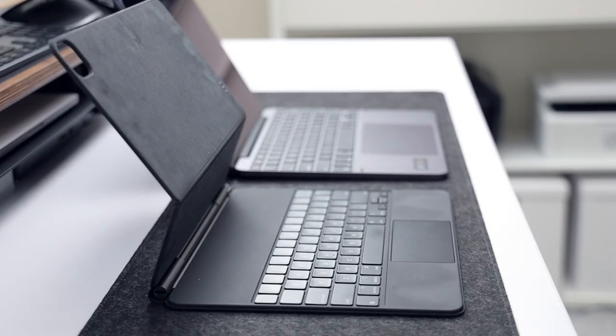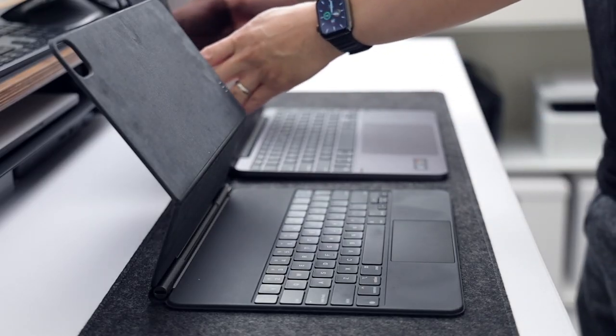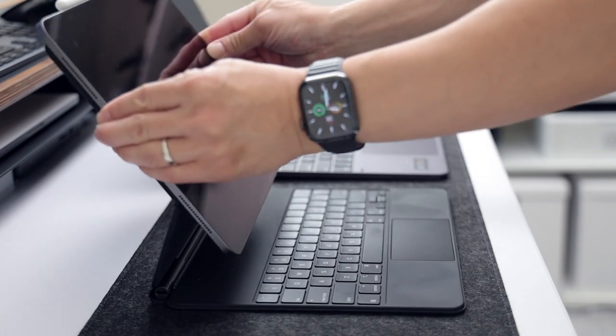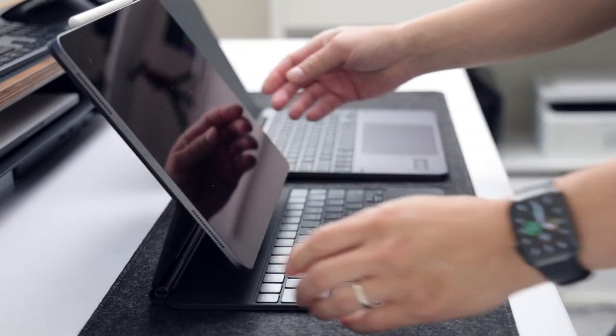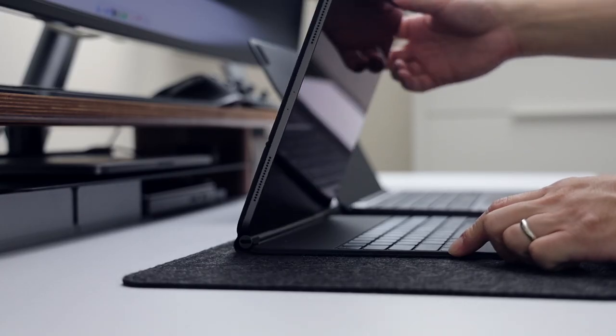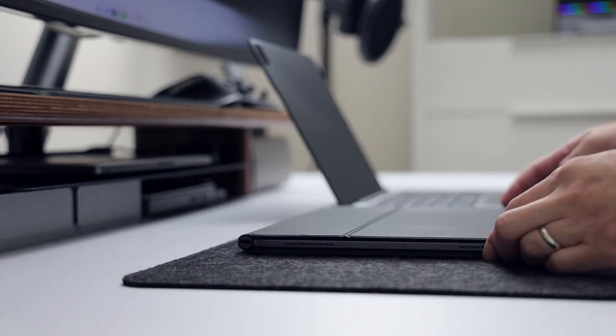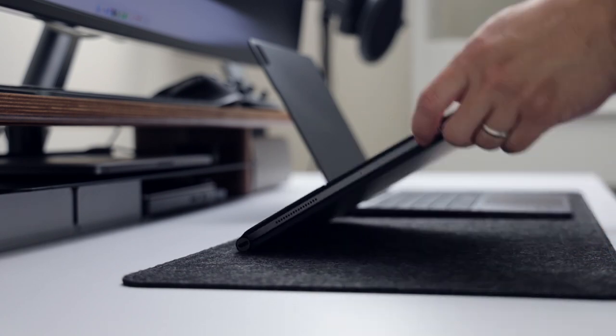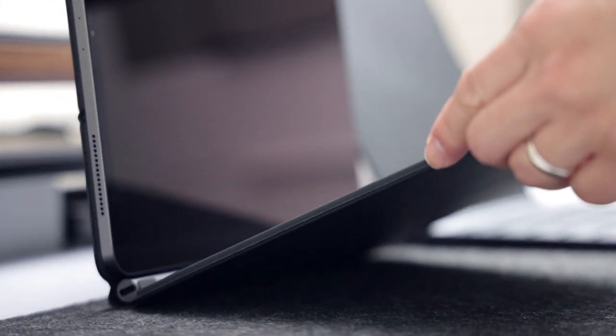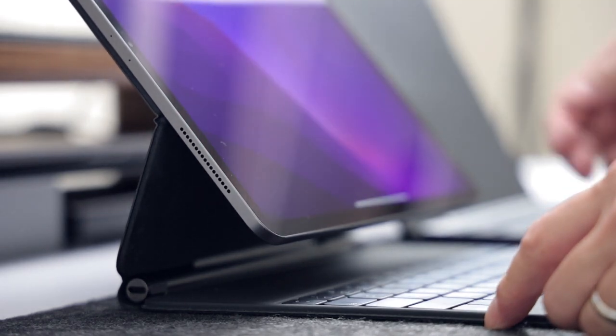If it's one thing that the Magic Keyboard has that others do not, it's the floating design. This feature is definitely unique and gives it the cool factor. I have owned the Magic Keyboard since the first day it was released, and it rarely leaves the house, but due to the material it's made out of, its age is slowly showing.